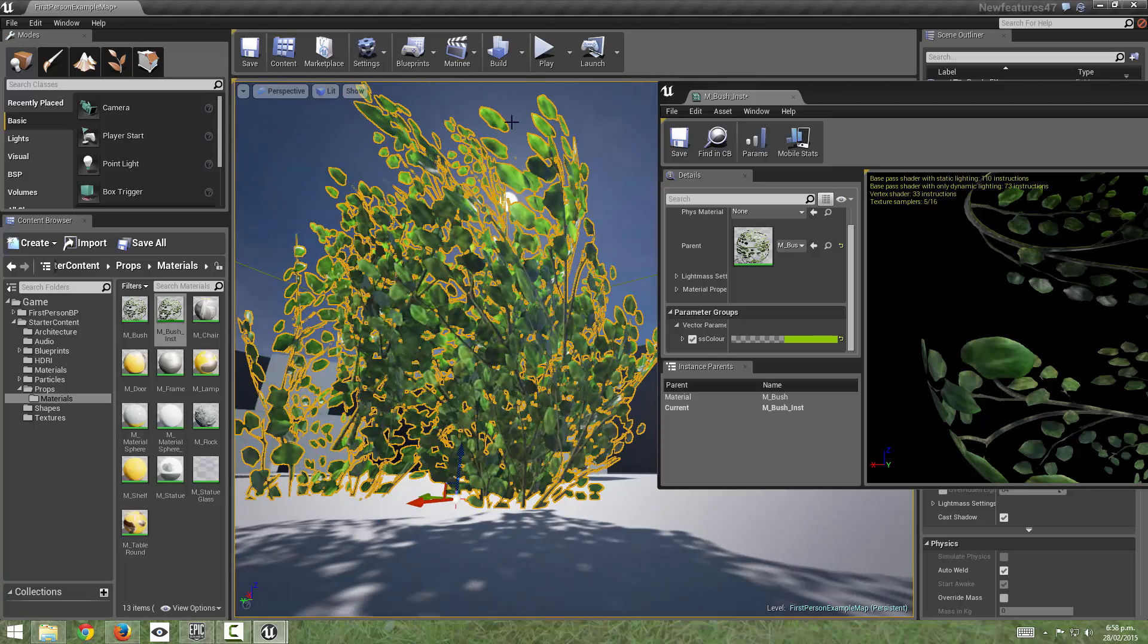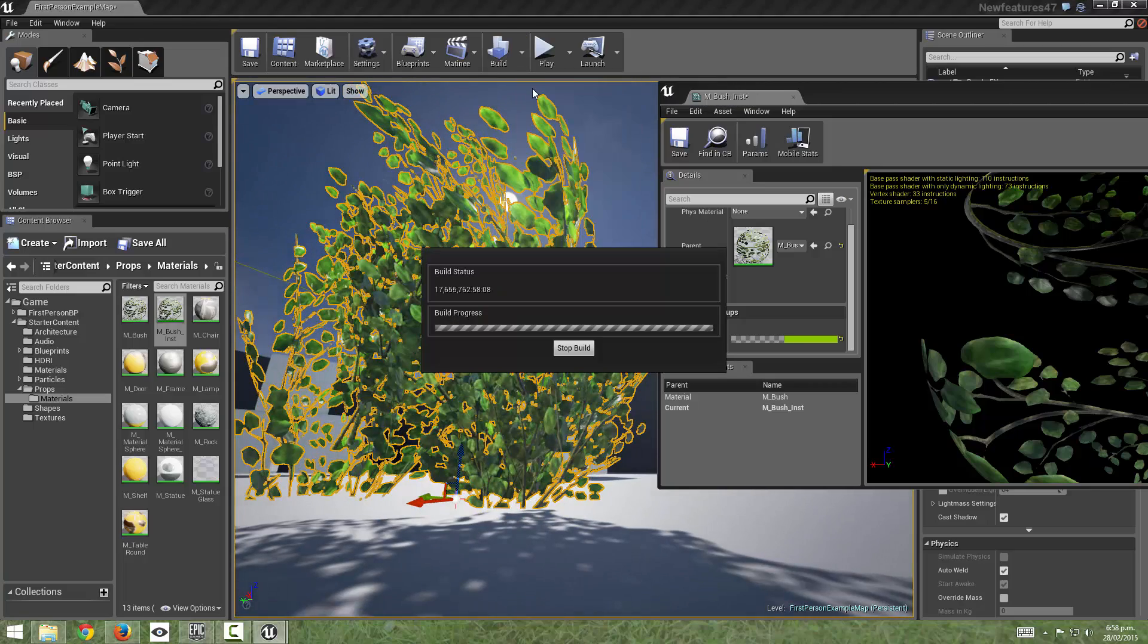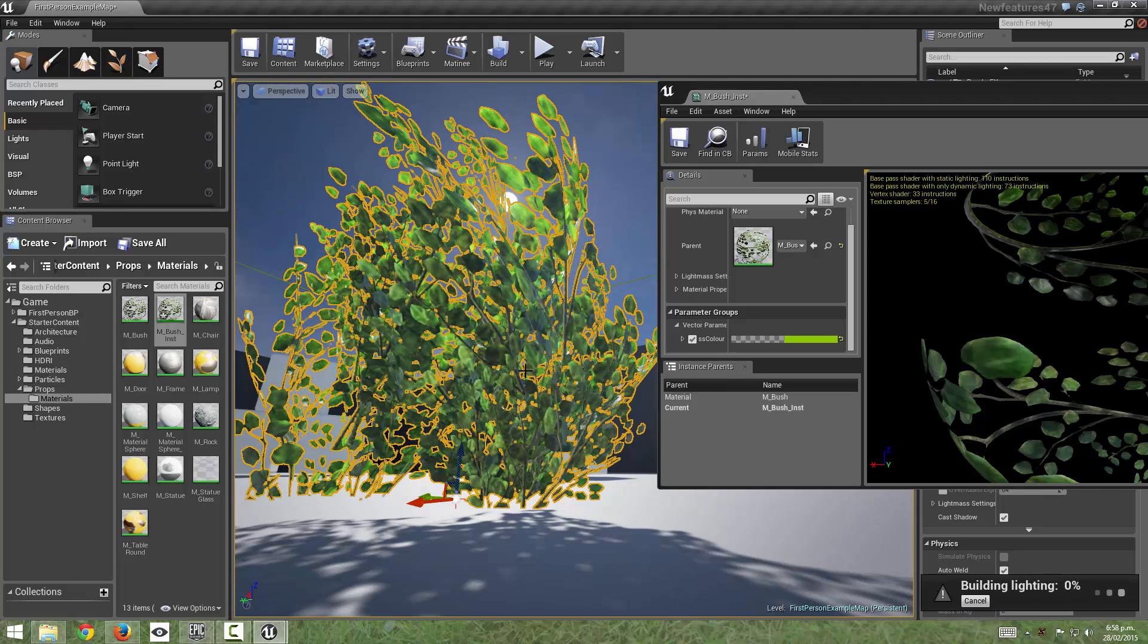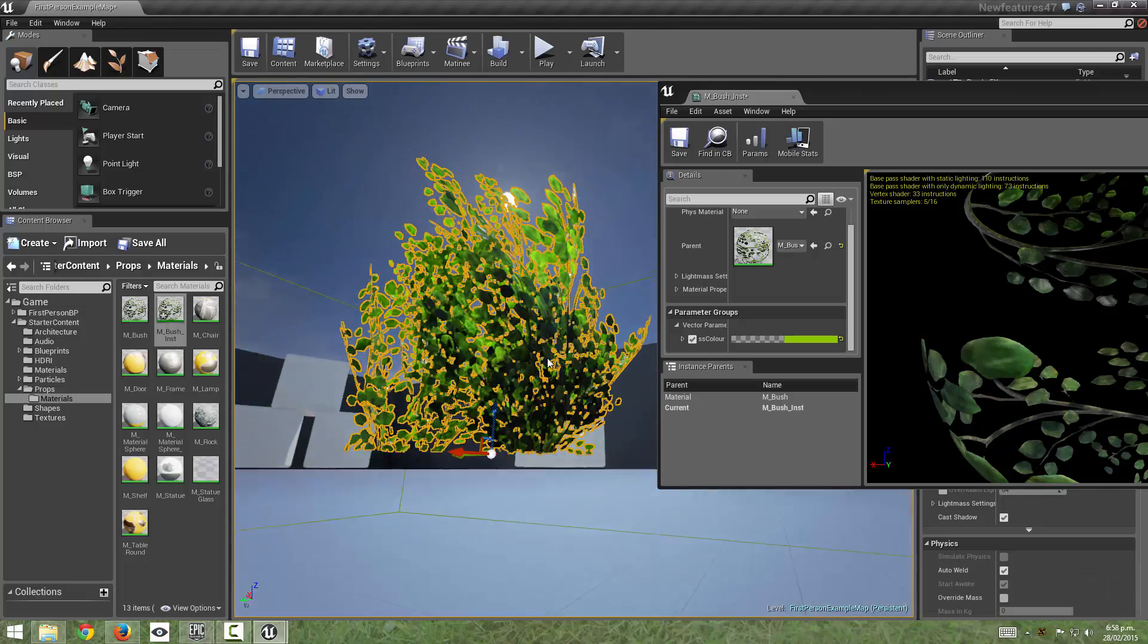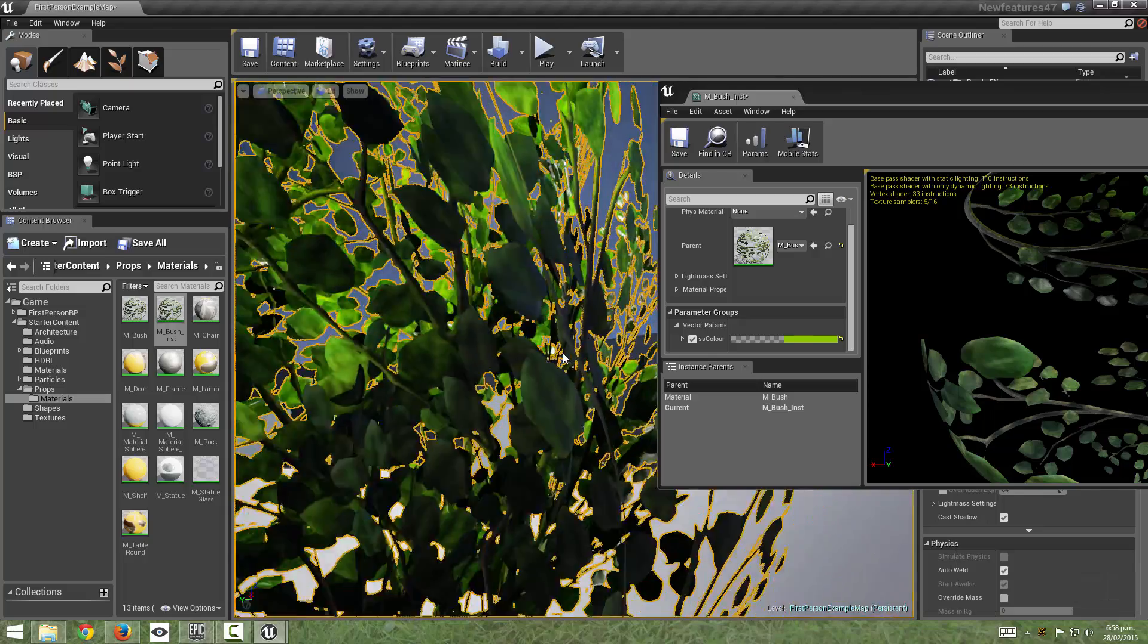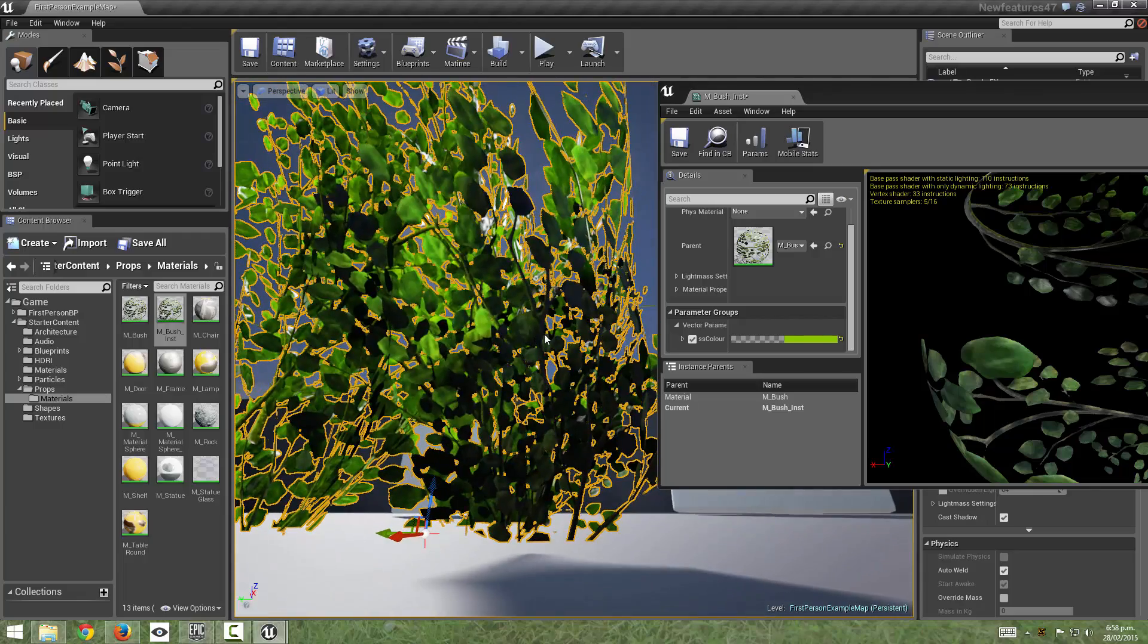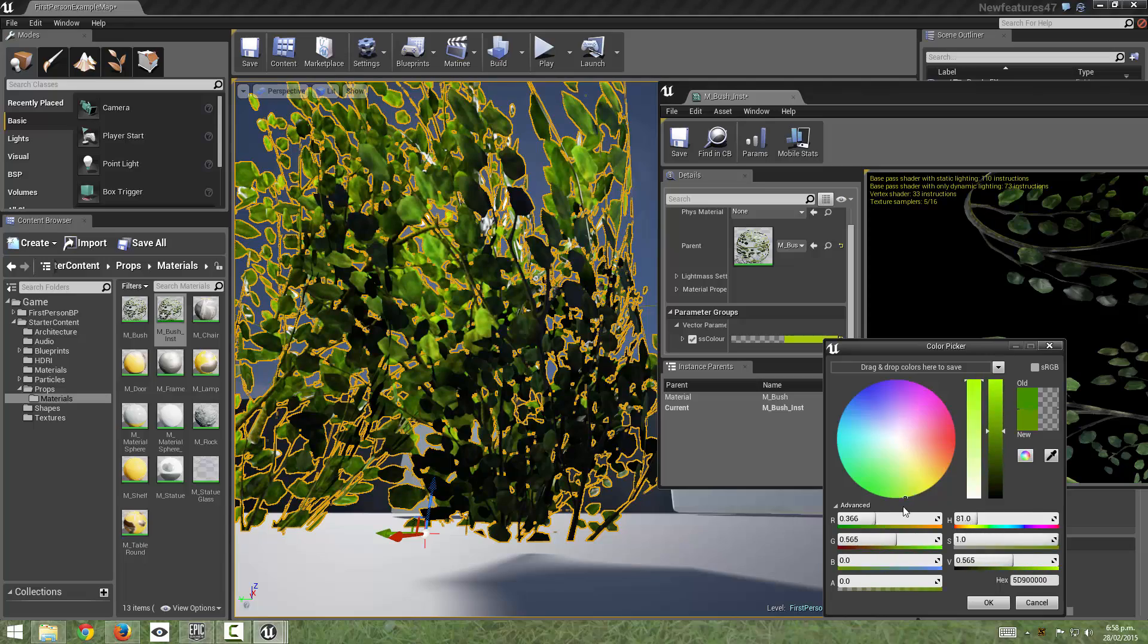And if we build our lighting and we can generate lots of nice shadows for this model as well. There we can see we're getting lots of nice shadows being baked into the light map as well as being able to change this subsurface color on the fly.